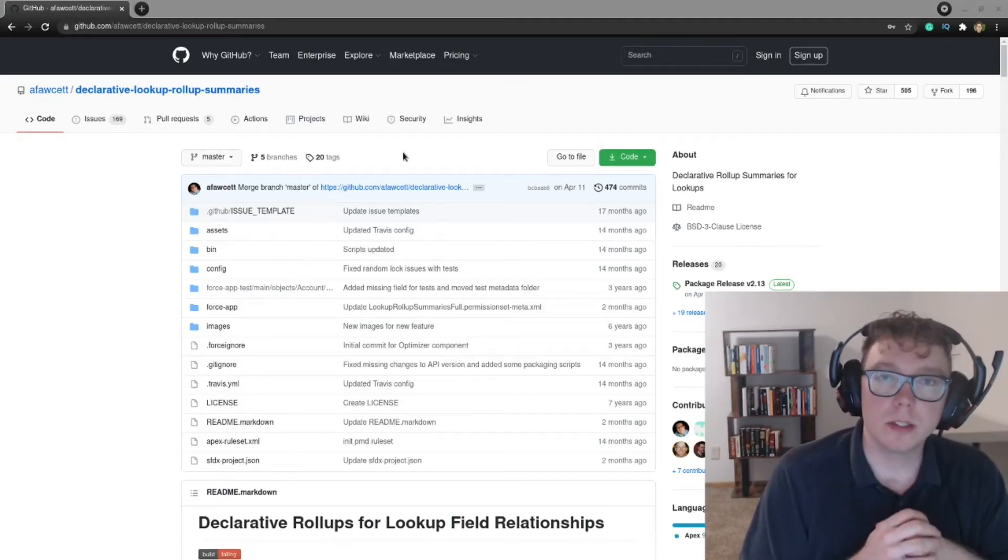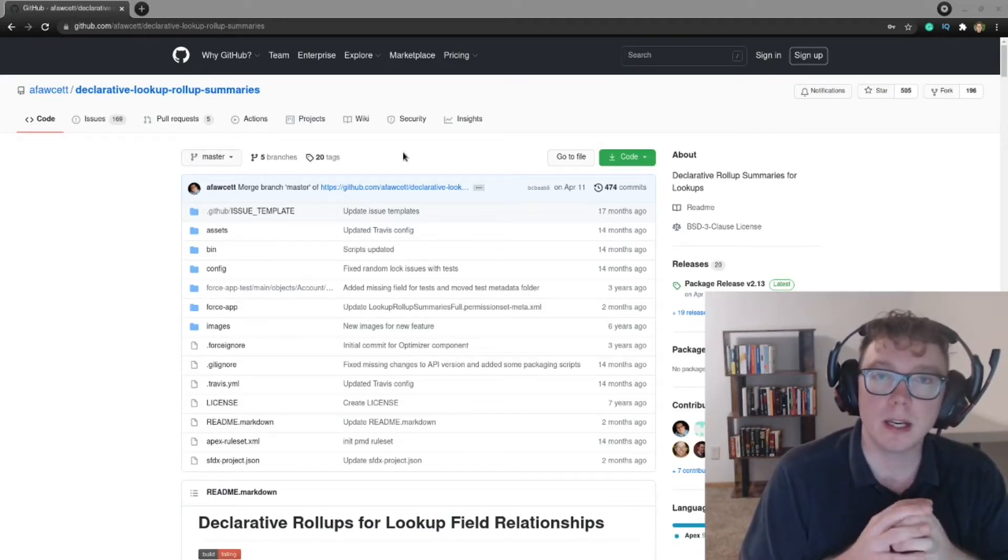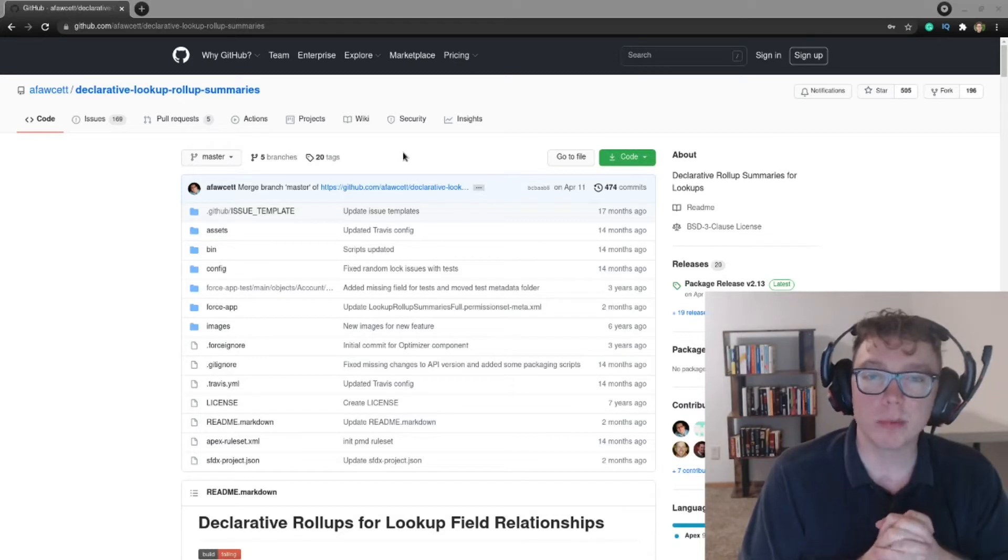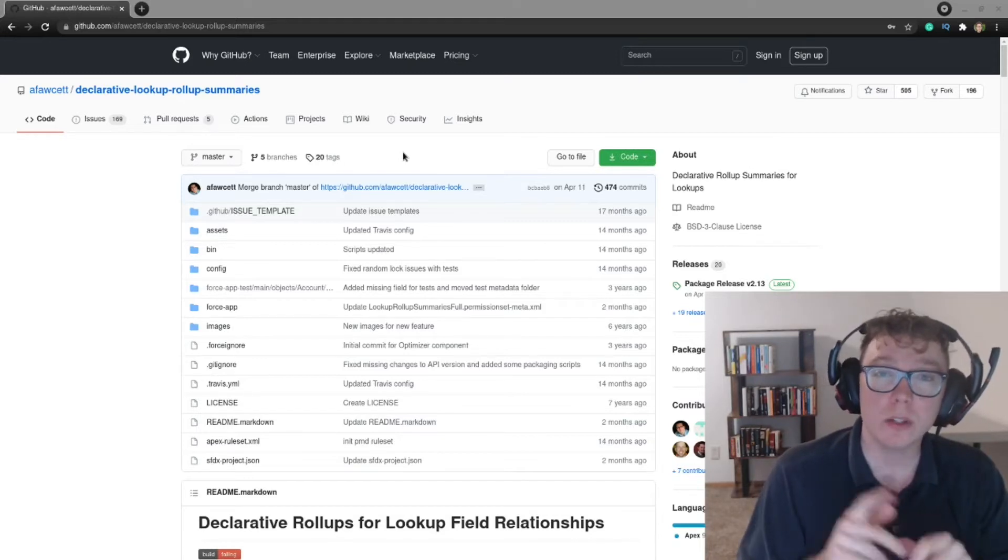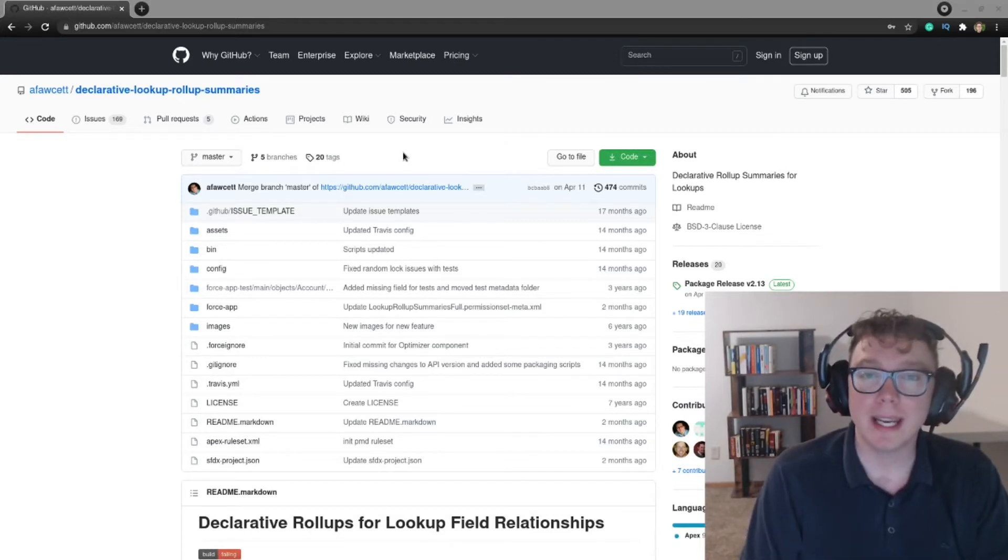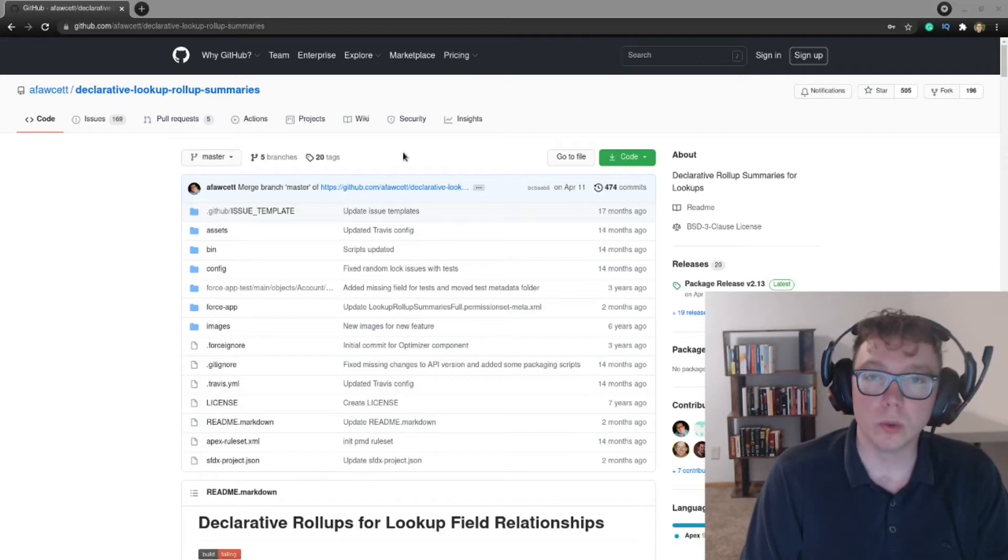Hey everybody, it's Justin and today I want to showcase the declarative lookup rollup summaries package and how you can use this package to enhance your Salesforce org and Salesforce practice.